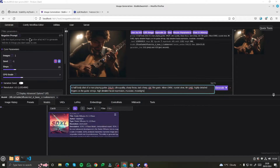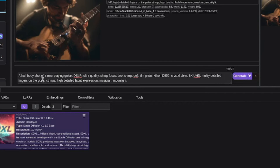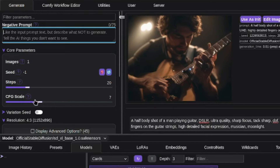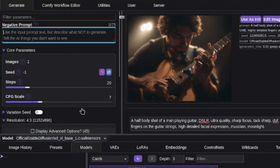Here we are in our Stable Swarm UI — you can see this is basically the Automatic1111 UI. First of all, we have the option of prompt right here, then we also have negative prompts. Then some of the core parameters which include images, seed, steps, and CFG scale. If you're following me from the previous Stable Diffusion video, you should be familiar with these parameters, and we also have variation seed — you can vary seed in Stable Swarm UI.